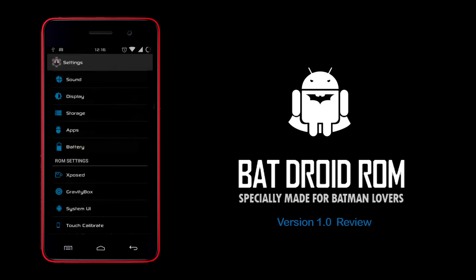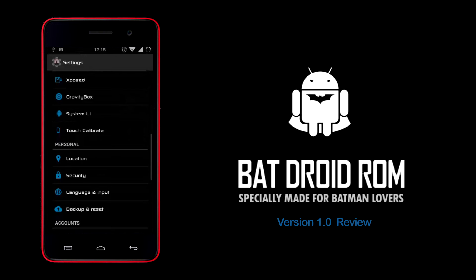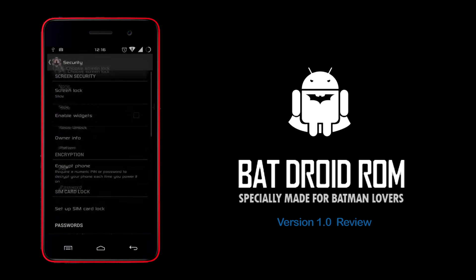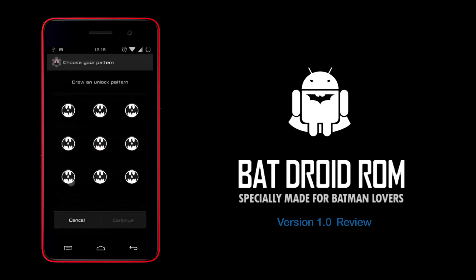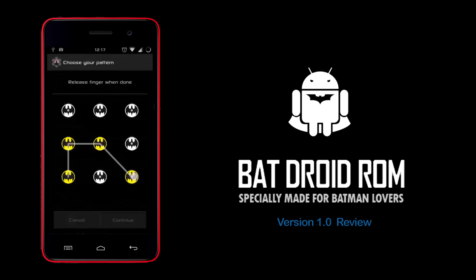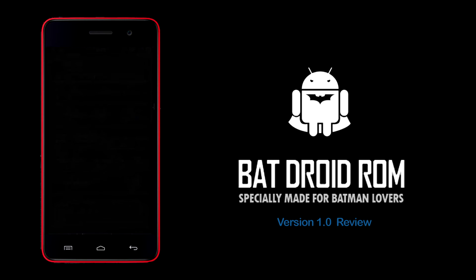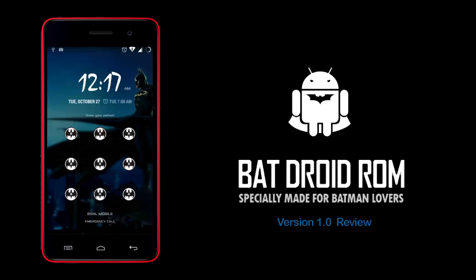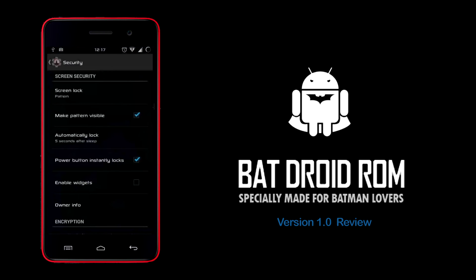I'll show you the lock screen. The pattern lock is designed with the Batman logo. You can also see the new button lock. That's pretty much it for the lock screen.